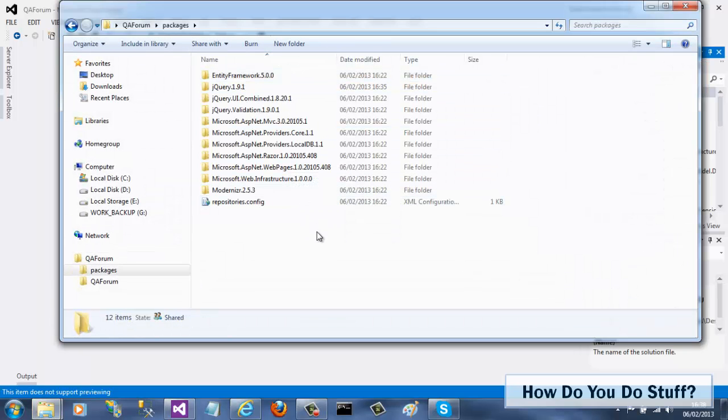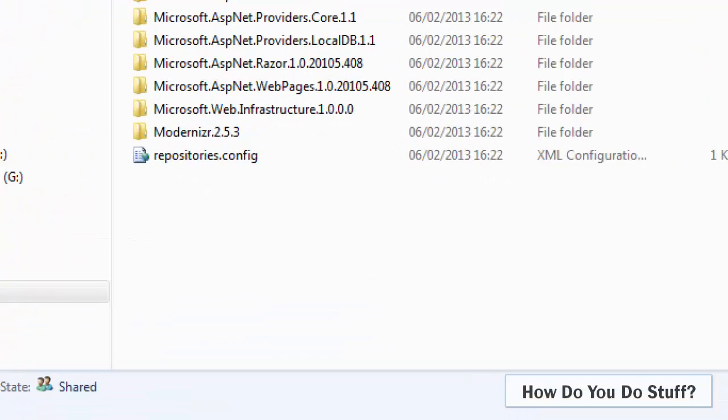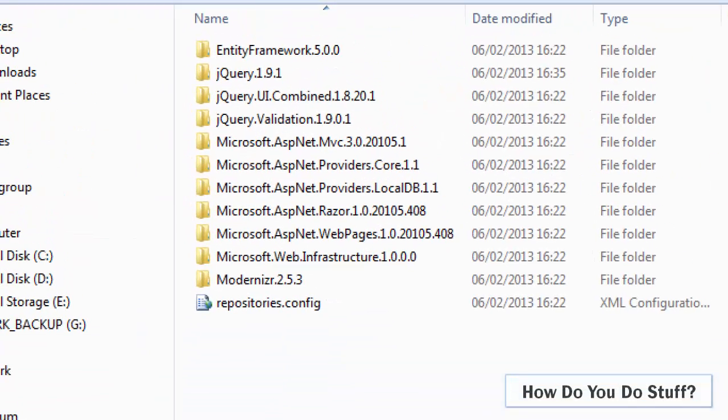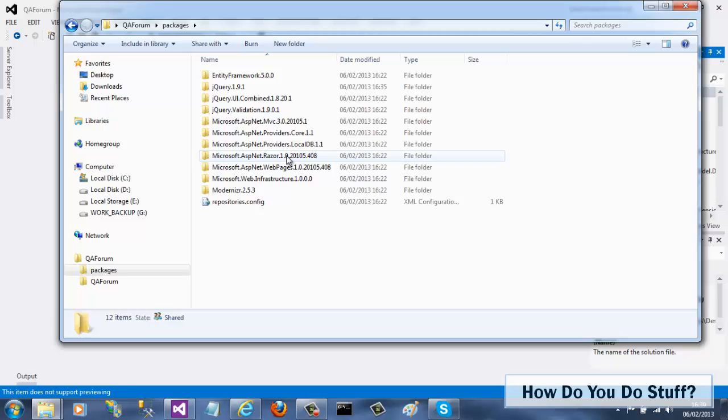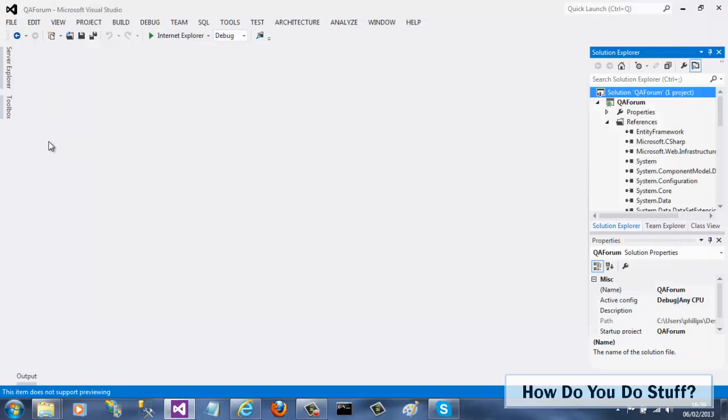There you have it. In this video, I've shown you how easy it is to remove a NuGet package from a Visual Studio 2012 project. This method can remove all traces of a package, including references, physical files, and also configuration. Thanks for watching, and I'll be back with another video soon.